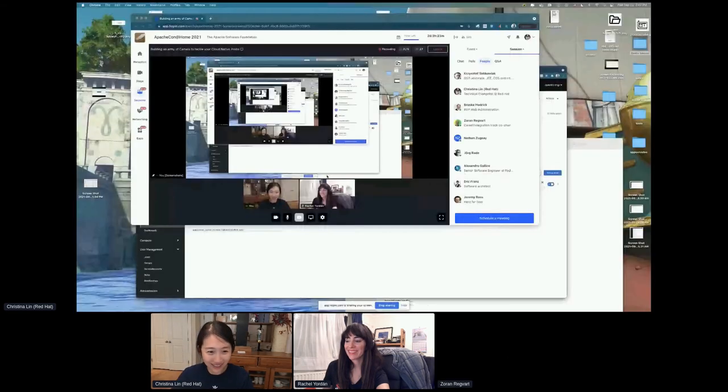That was a whirlwind tour of all the tooling around Camel. Thank you Rachel for the great demos. We don't see any questions in the chat or Q&A panel, and we're running a bit out of time, so thanks Christina, thanks Rachel.